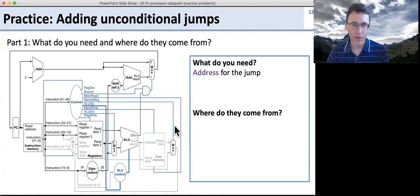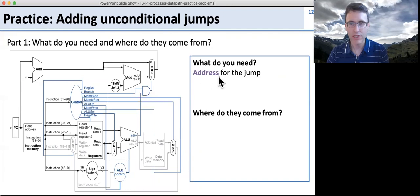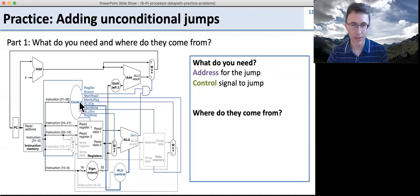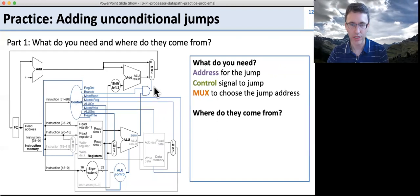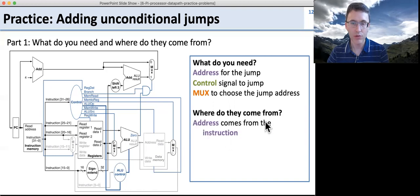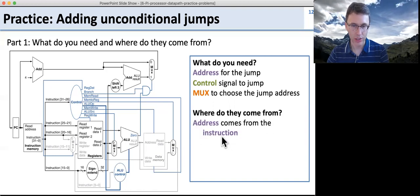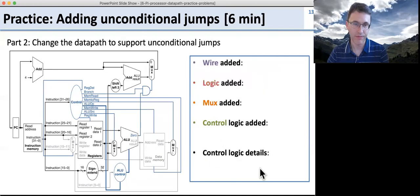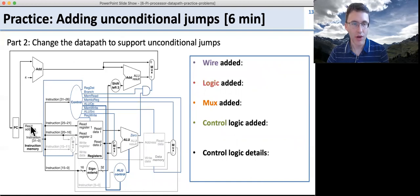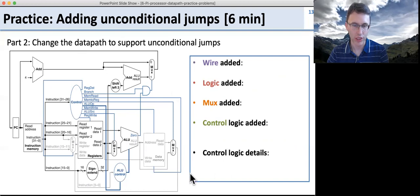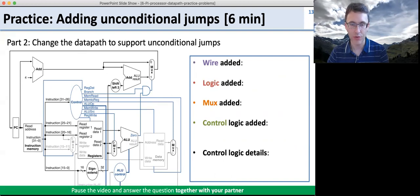So what do we need and where does it come from? We need the address for the jump, which comes from those 26 bits in the instruction. We need a control signal to tell us to jump — something that decodes the instruction and tells us it's time to jump. We need a MUX to select the jump address, since right now we only have two addresses we can select. The address comes from the instruction, and the control signal comes from the control logic.